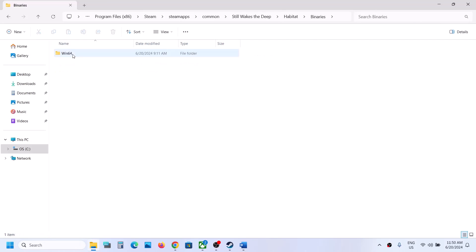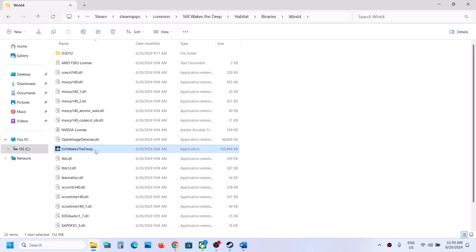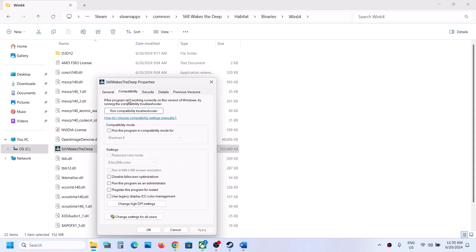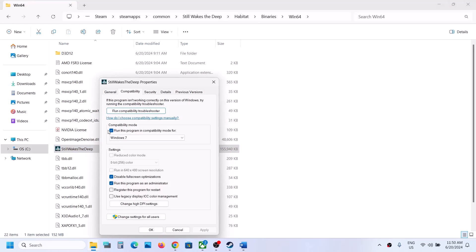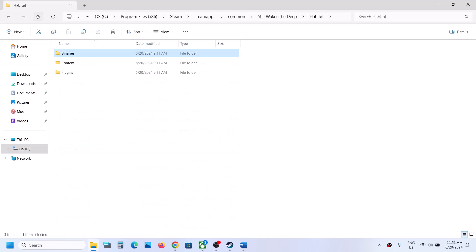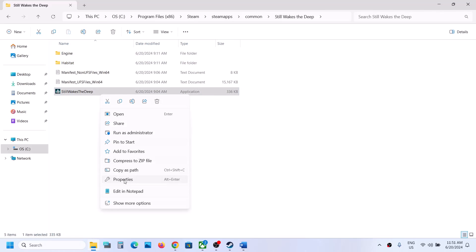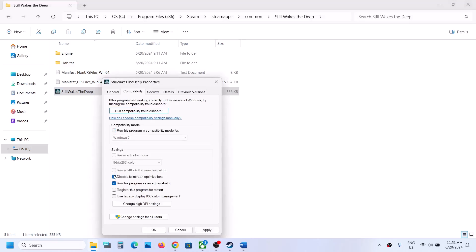Also try checking 'Disable full screen optimization' and launch the game. Additionally, open the Binaries\Win64 folder, find the game EXE there, and apply the same compatibility settings — run as administrator, Windows 8 or Windows 7 compatibility, and disable full screen optimization. If none of these work, uncheck all the boxes from both EXE files, apply, click OK, and launch the game again.